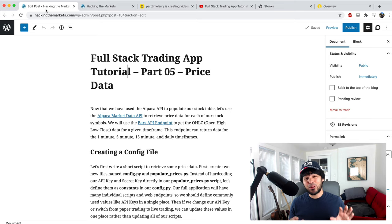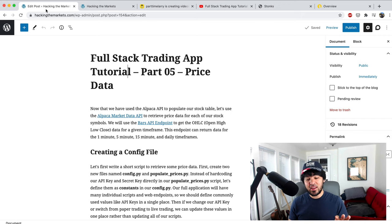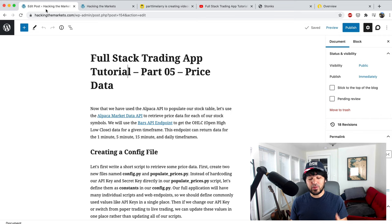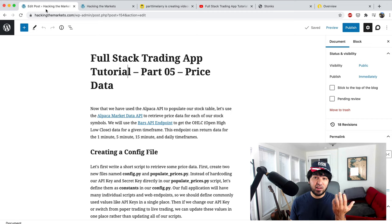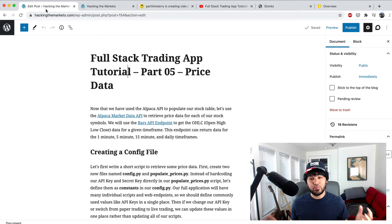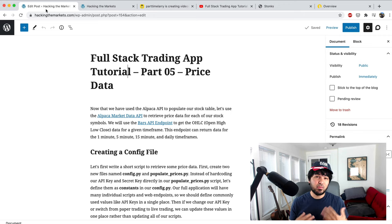In addition to getting data from the Alpaca market data API, we're going to talk about some of the limitations to that data. After all, it's free and comes with a free API key, so anyone can get access in a couple of minutes. We'll address those limitations by comparing it against Polygon IO data, which is a more comprehensive dataset accessible via an Alpaca live broker account.